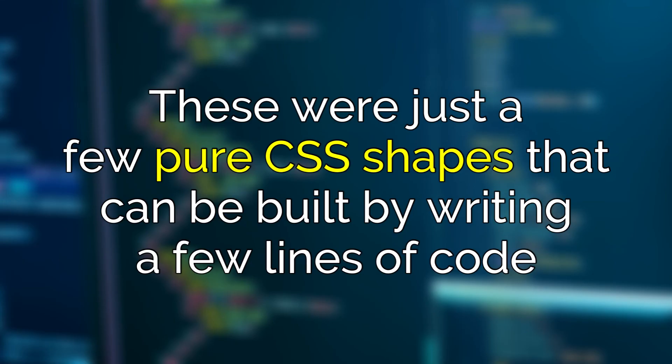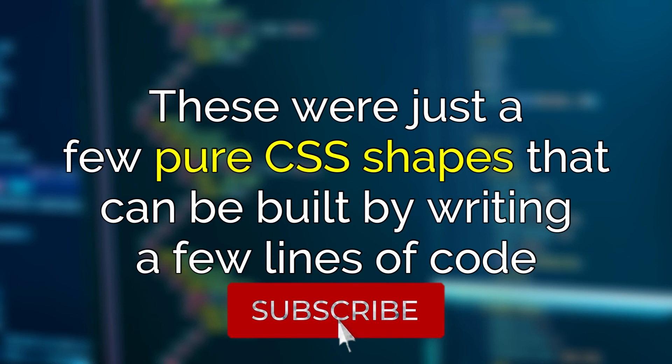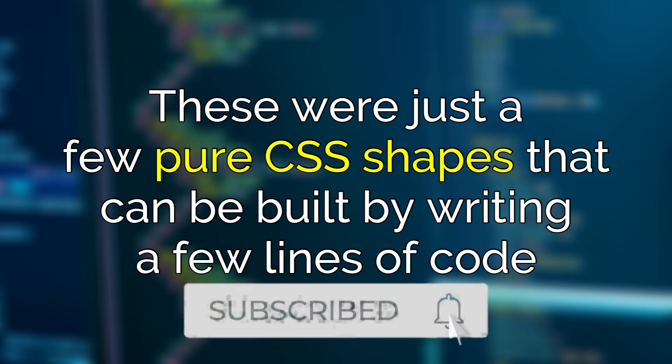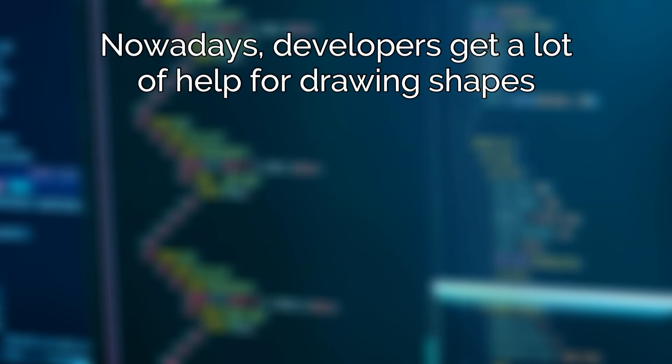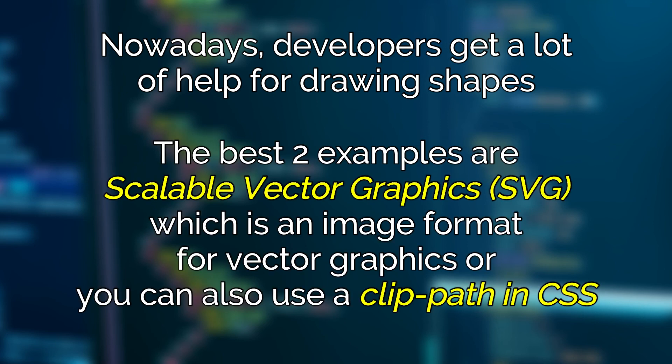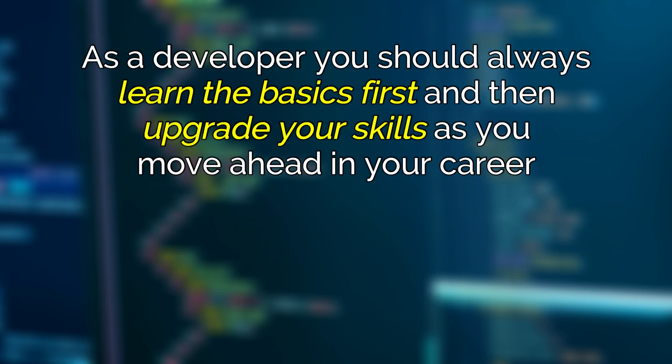These were just a few pure CSS shapes that can be built by writing few lines of code. Nowadays developers get a lot of help for drawing shapes. The best two examples are Scalable Vector Graphics—that is SVG, which is an image format for vector graphics—or you can also use a clip-path in CSS.